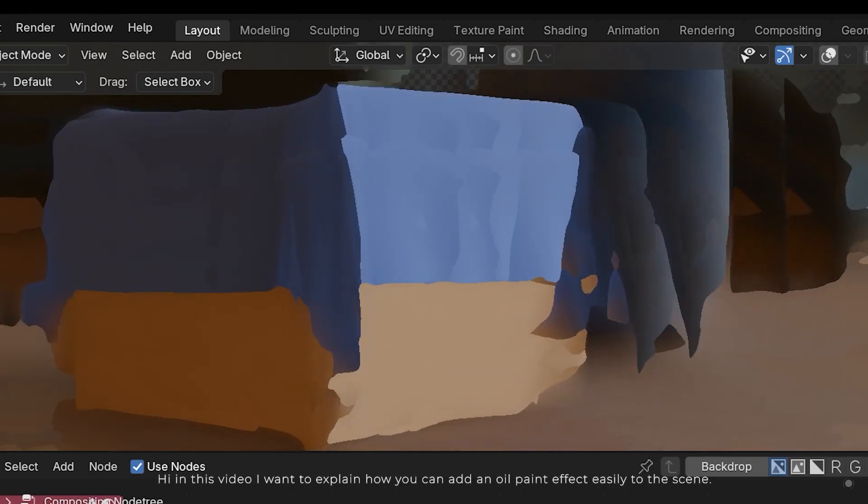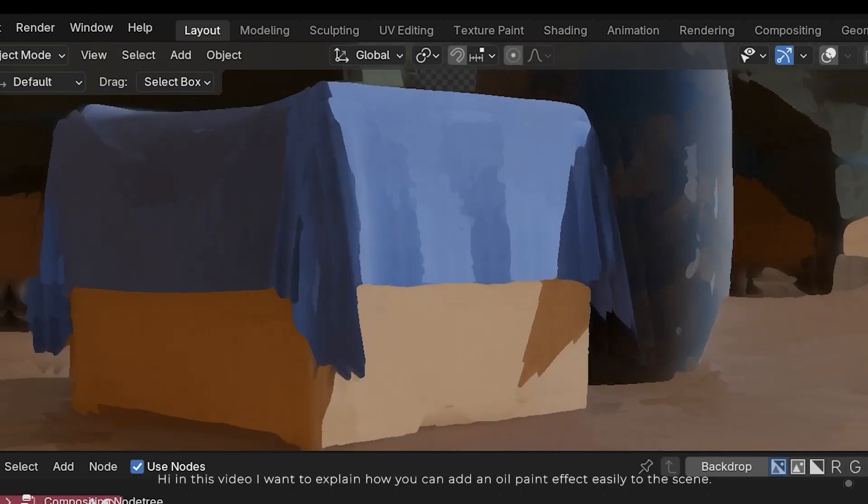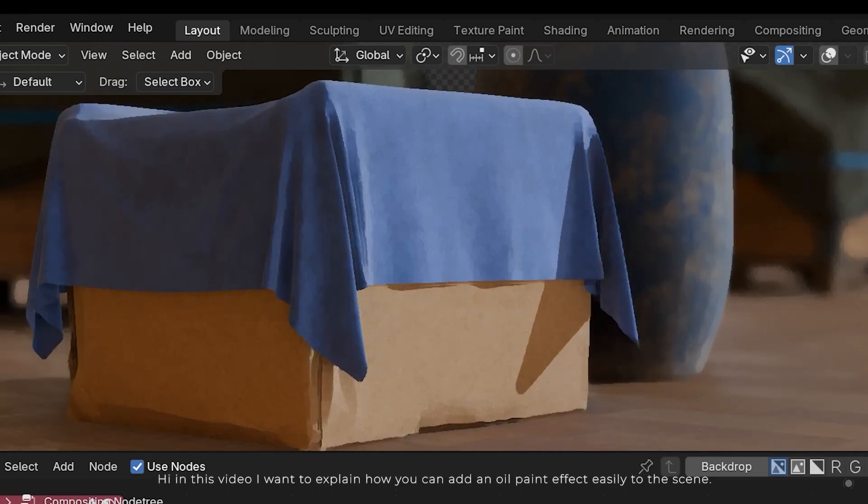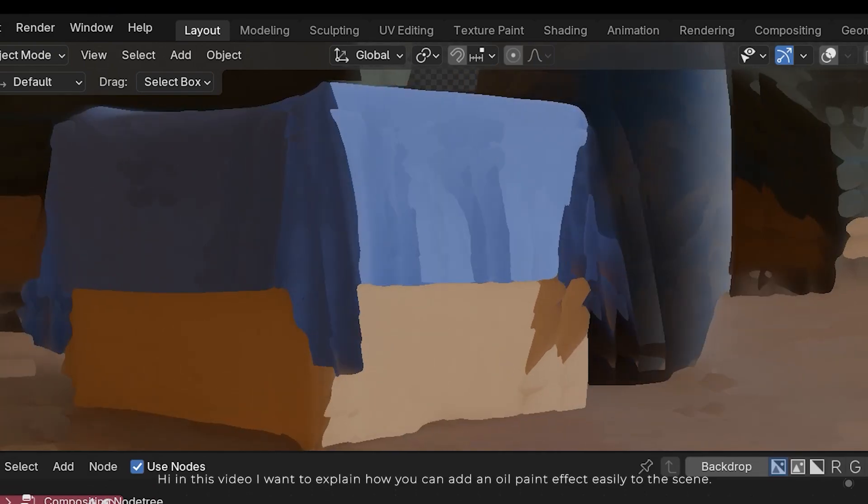Hi, in this video I want to explain how you can add an oil paint effect easily to the scene.